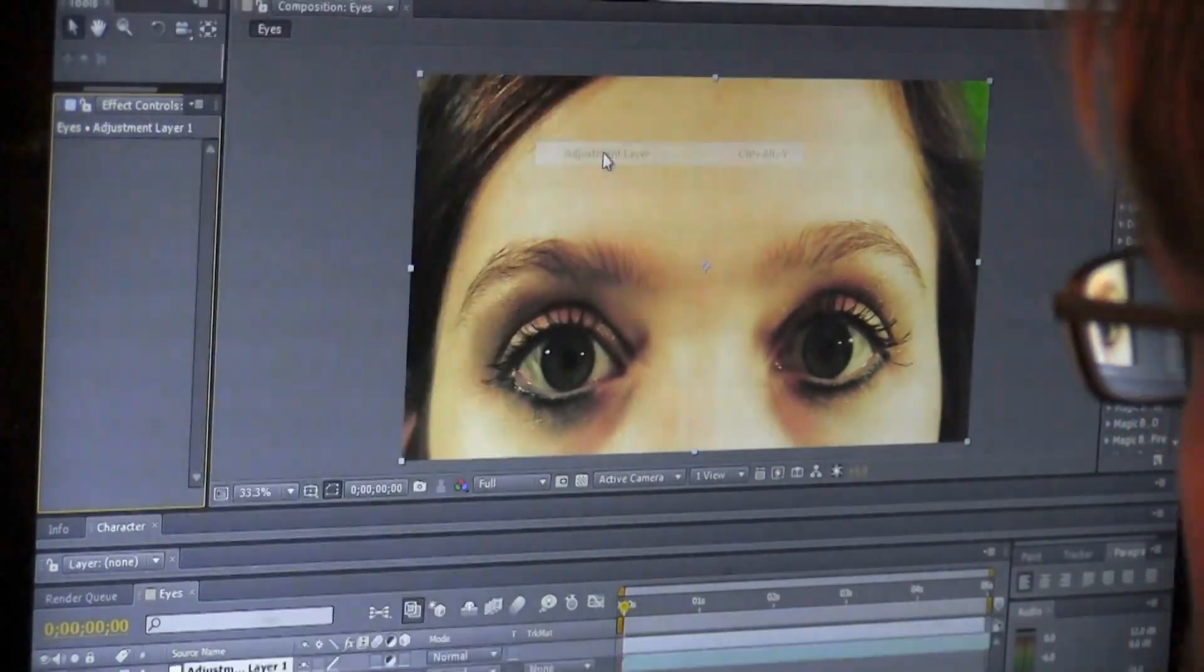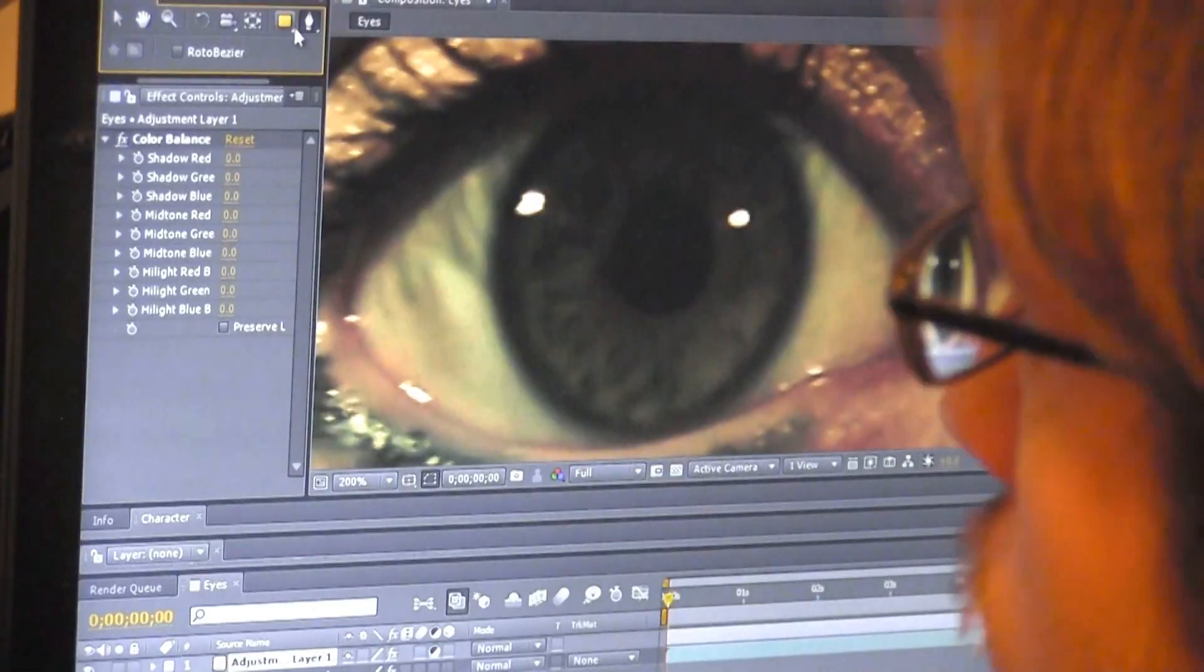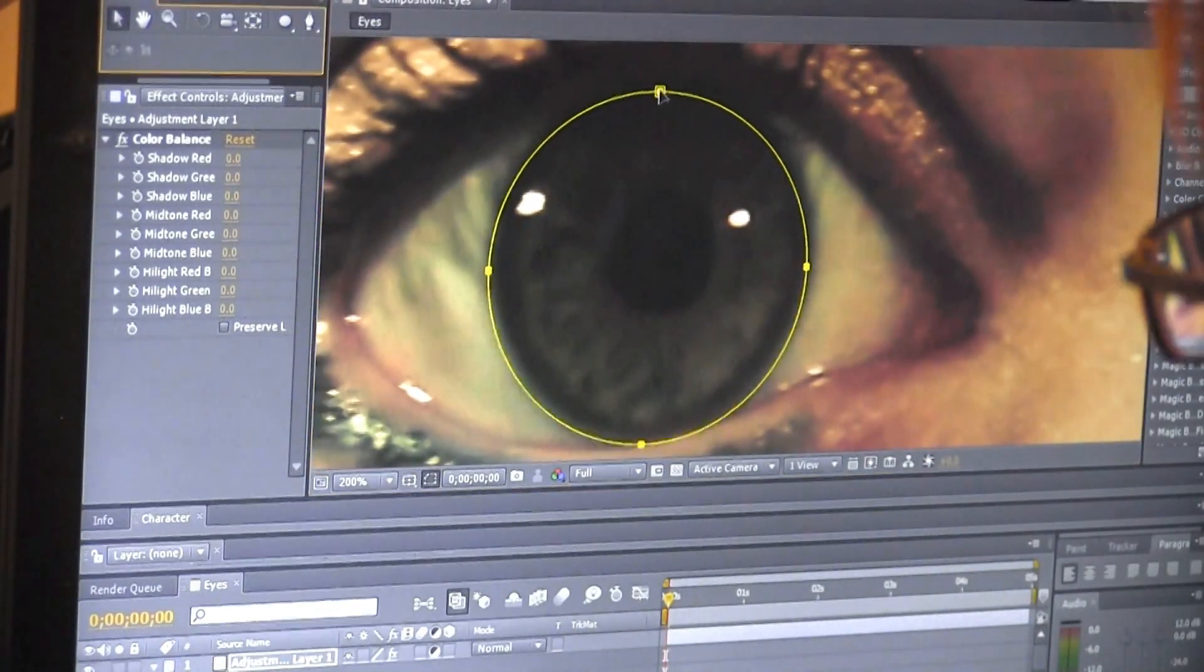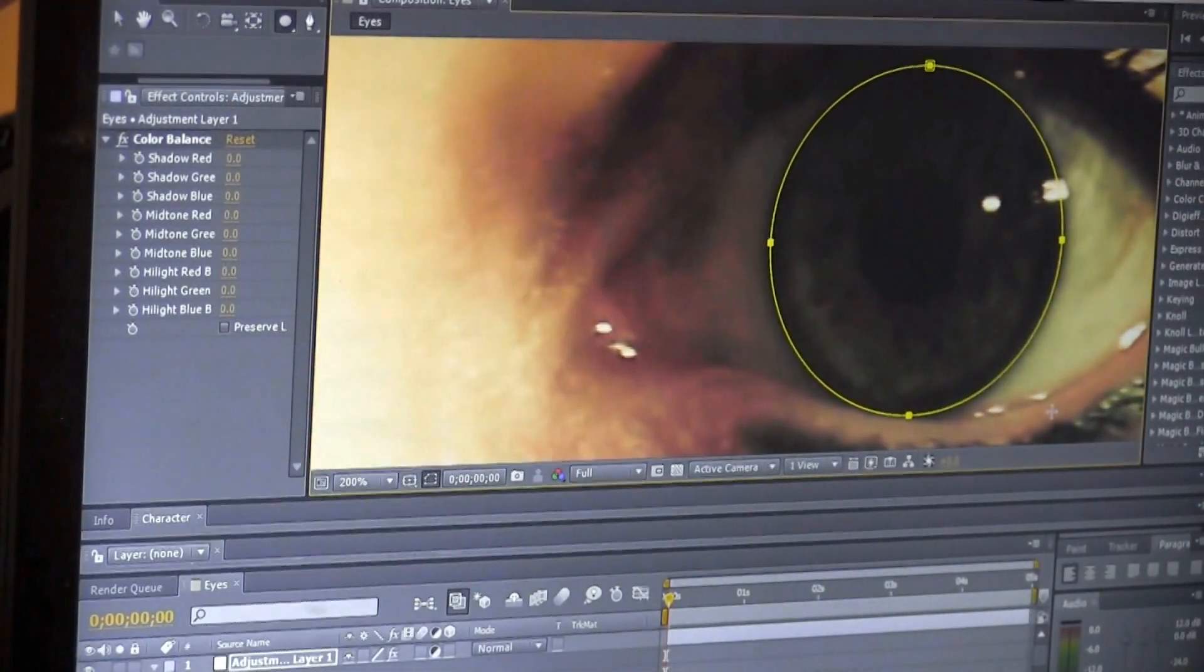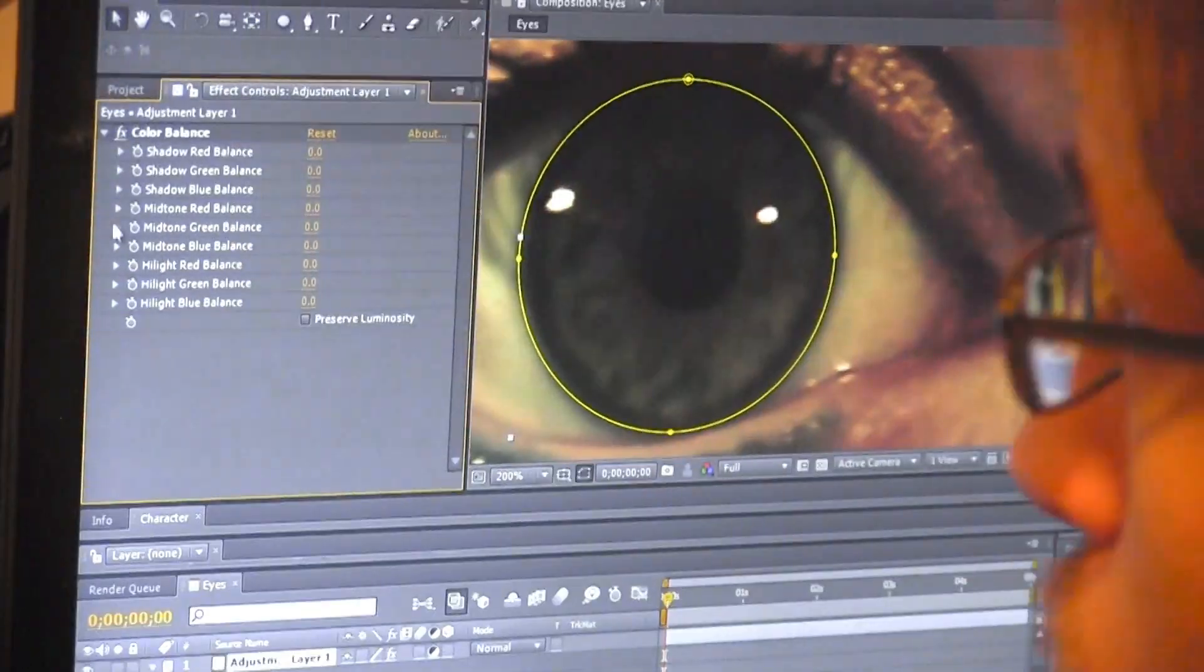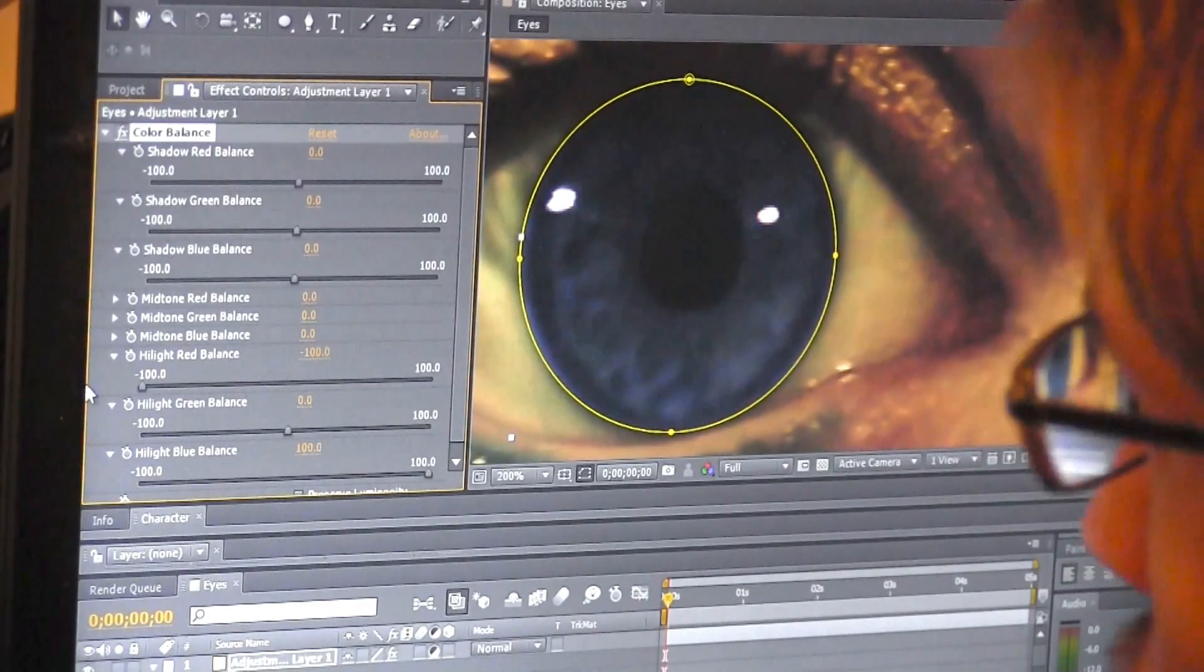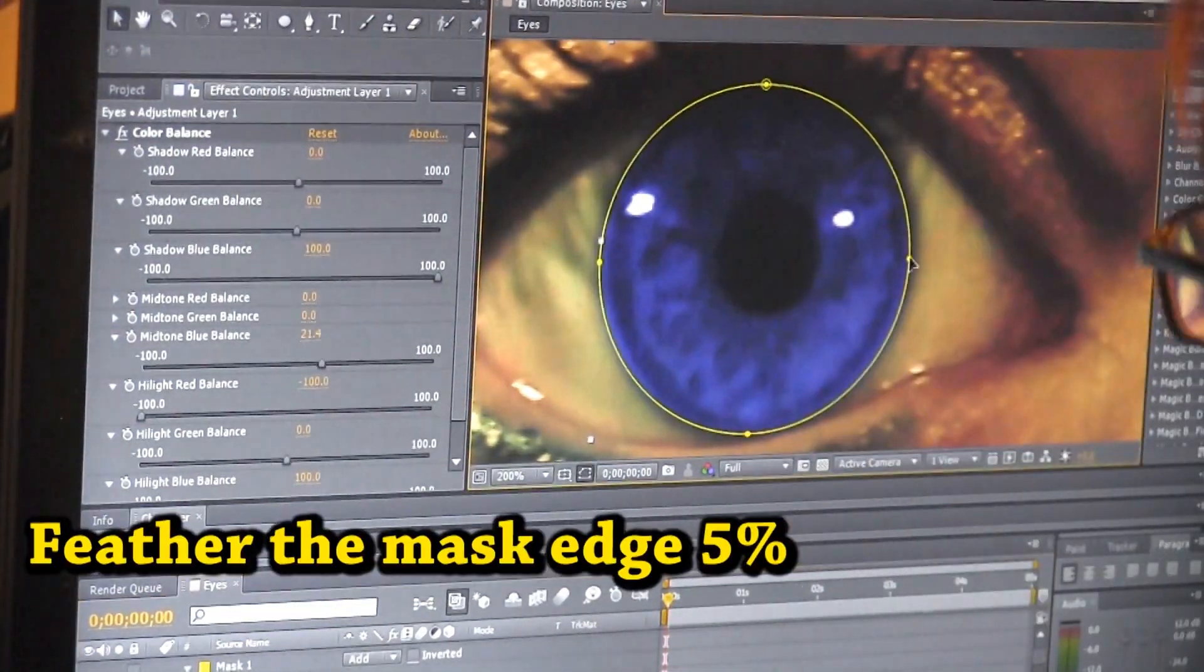Create a new adjustment layer and add color balance. Then use the ellipse tool to draw a circular mask in the adjustment layer over your actor's iris. Next, adjust the color balance to get the iris to be the color you want. I started with green and then decided on blue.